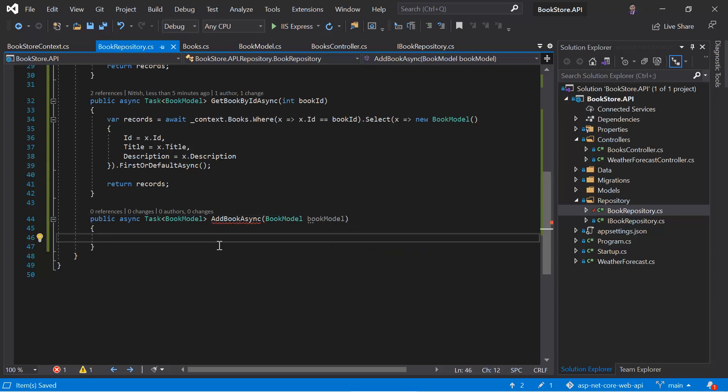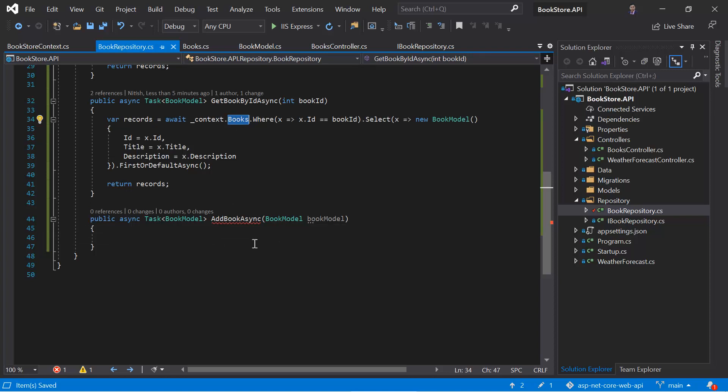Now if I want to add a new book in this database, then I have to use the context. And in this context or DB context, I have to work with this books table. And this books table only understands the type book, it does not understand this book model. So we have to convert the data from this book model to the book.